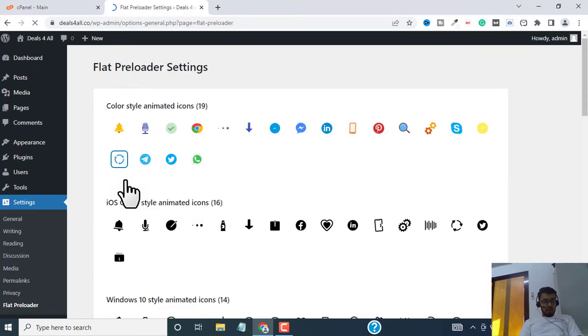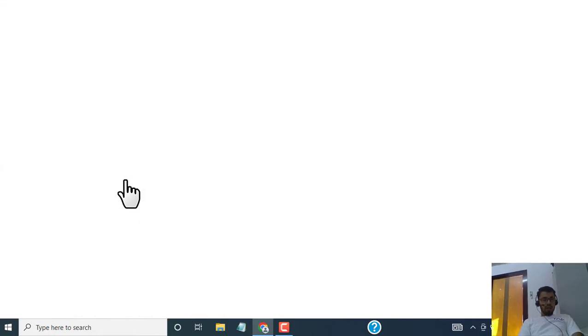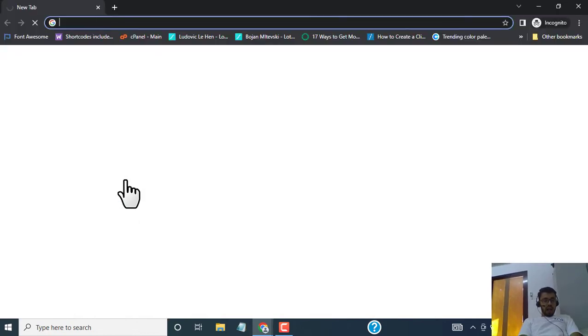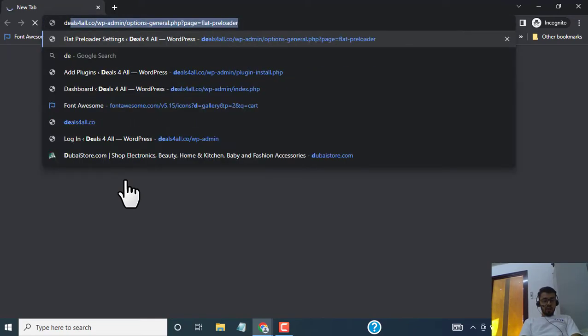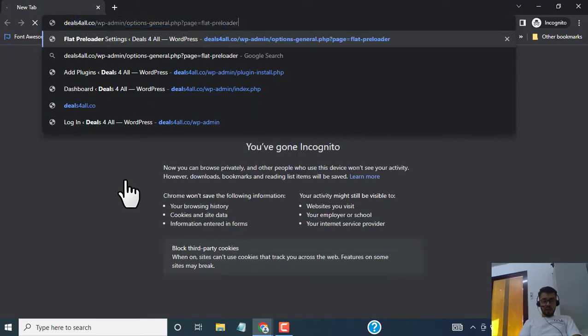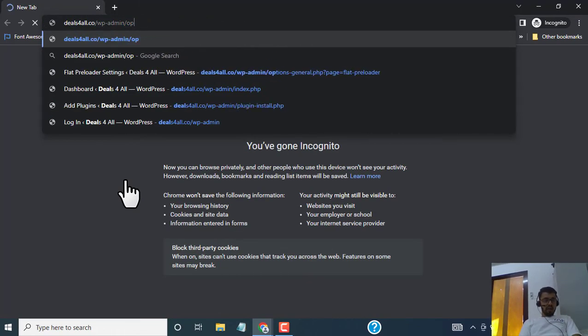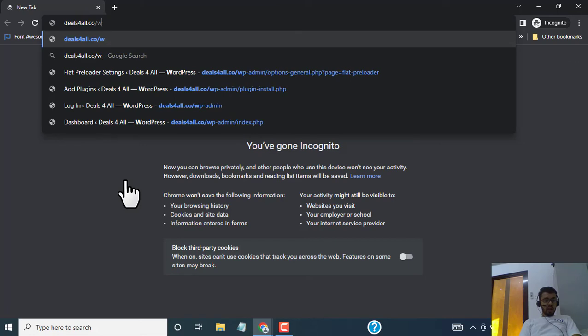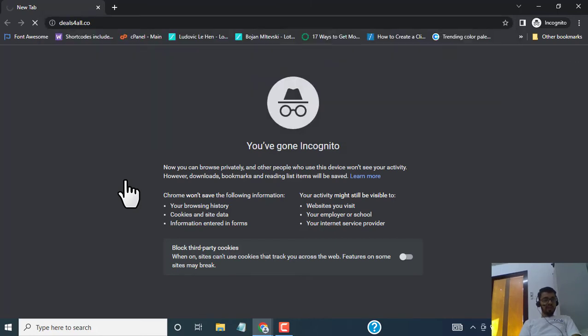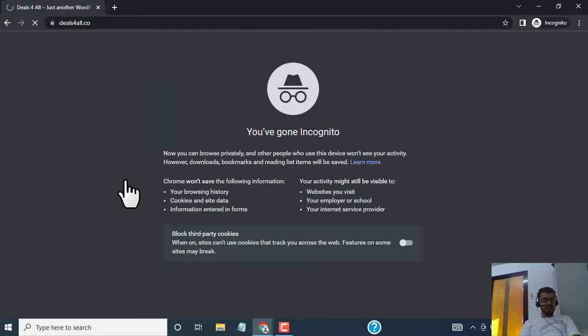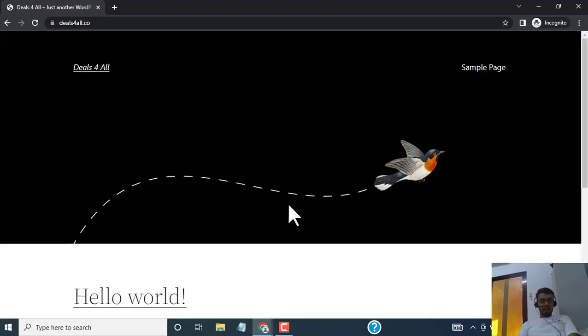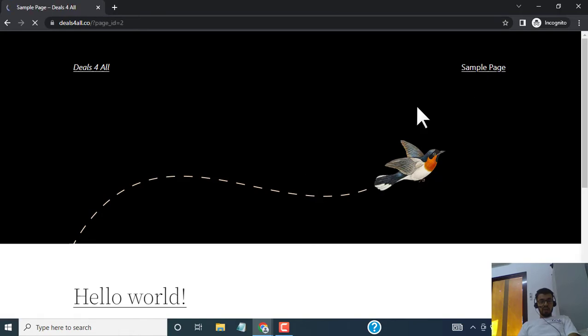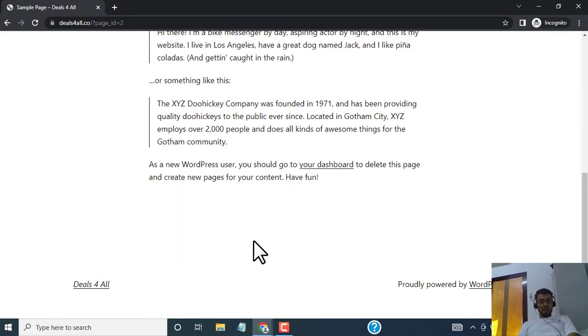Let me show you how that looks. I have opened an incognito tab and I will go to my website dealsforall.co. By the way guys, this is just a sample website that I use for testing. You can see our icon is being loaded here. If I go to this sample page again, you can see the preloader is activated here.